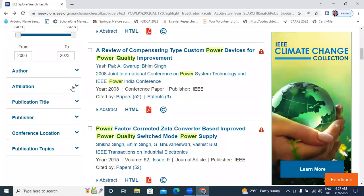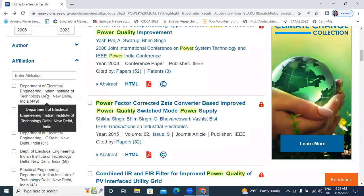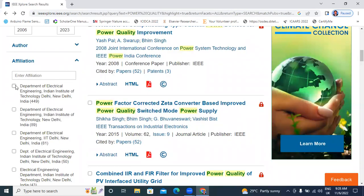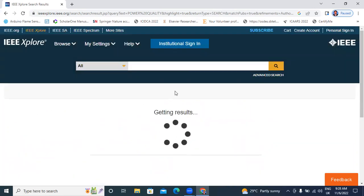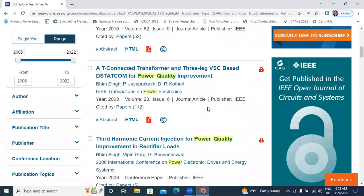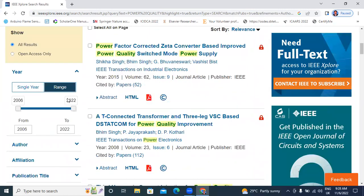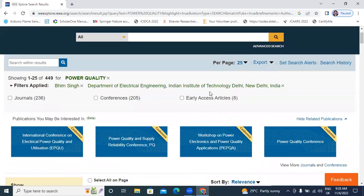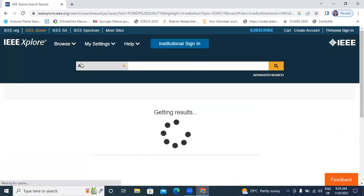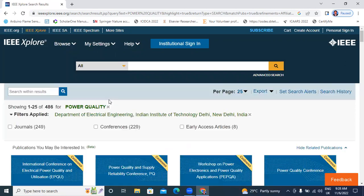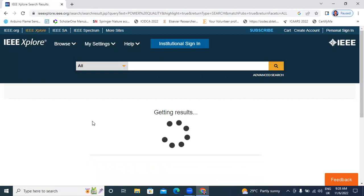We will go down. Next is affiliation — Department of Electrical Engineering, Indian Institute of Technology, New Delhi, India. Indian Institute has 449 papers published related to power quality. These are the total publications published in IIT Delhi — total 449 publications. In these 449 publications, there are 236 journals and 205 conferences, and early access articles: 8. This is institute-based research.